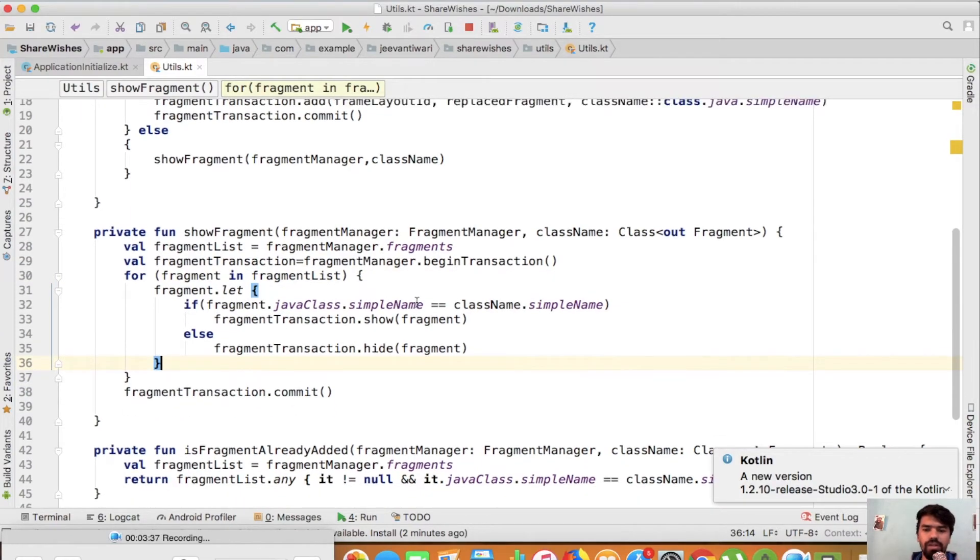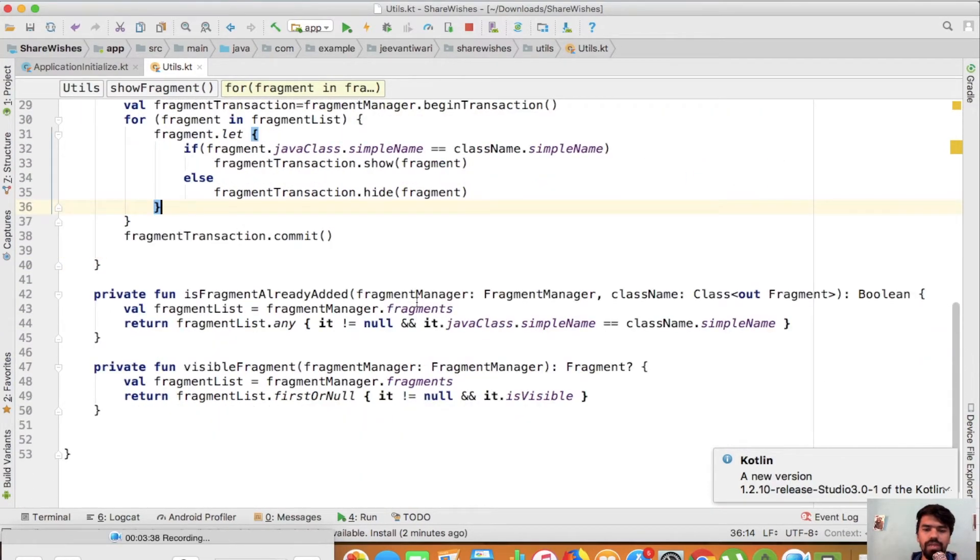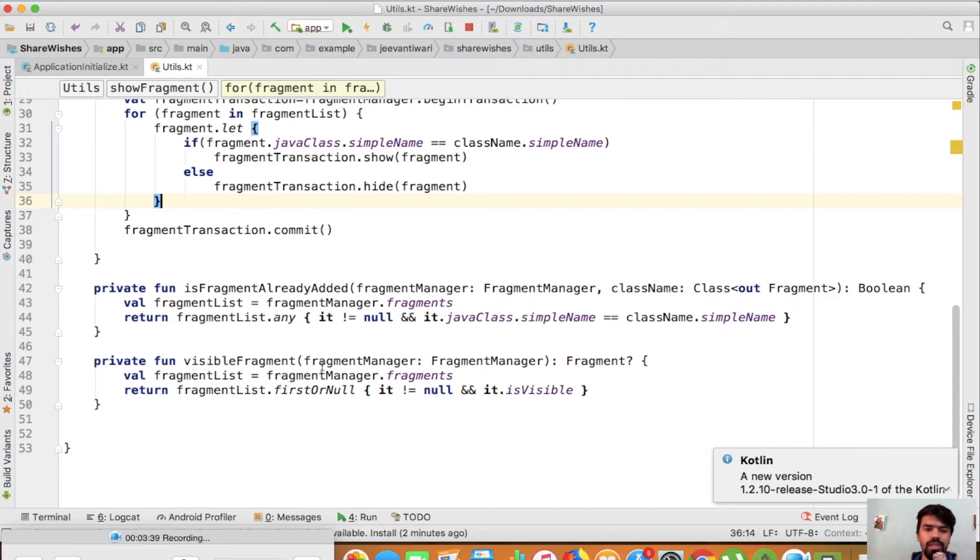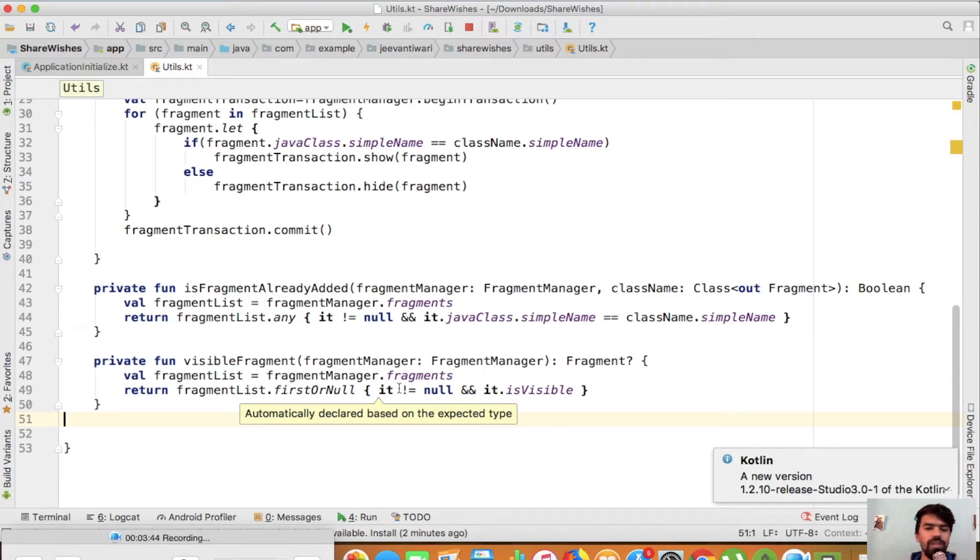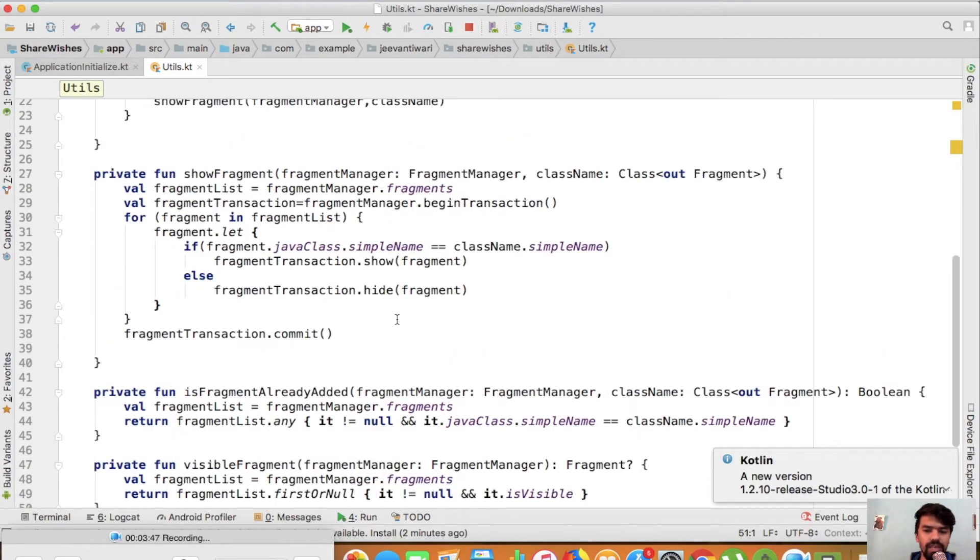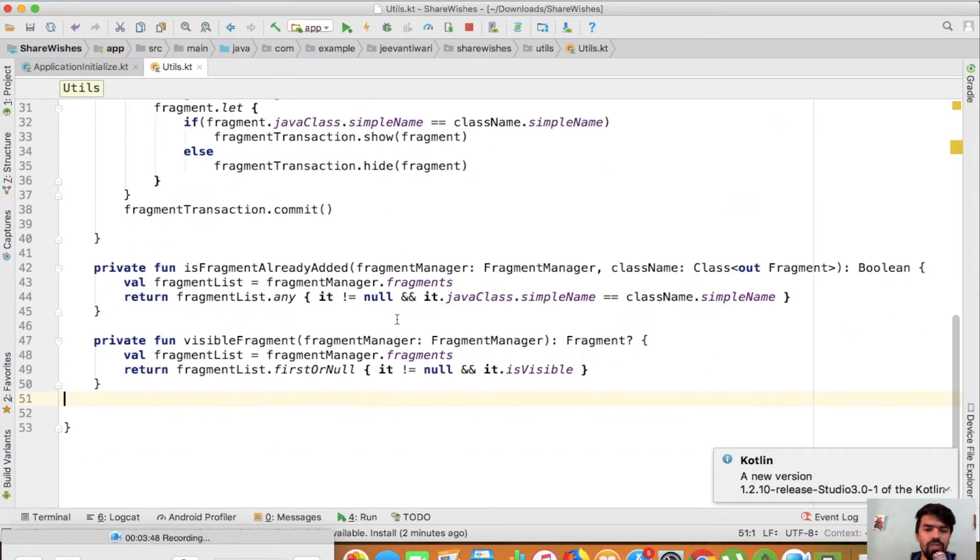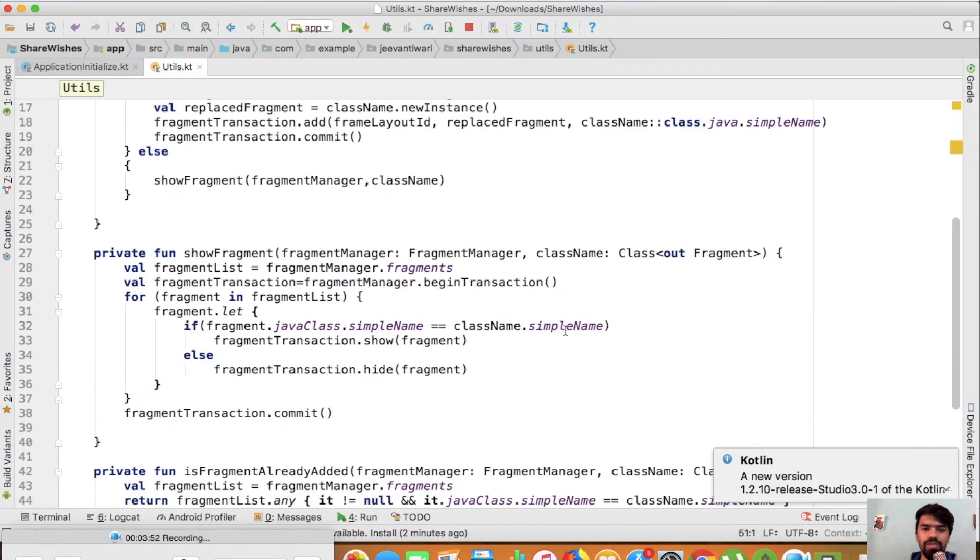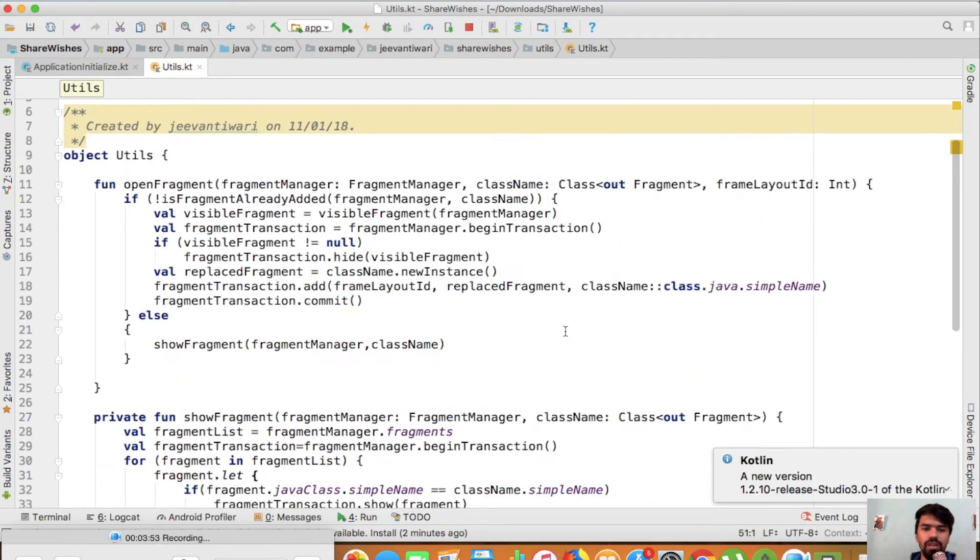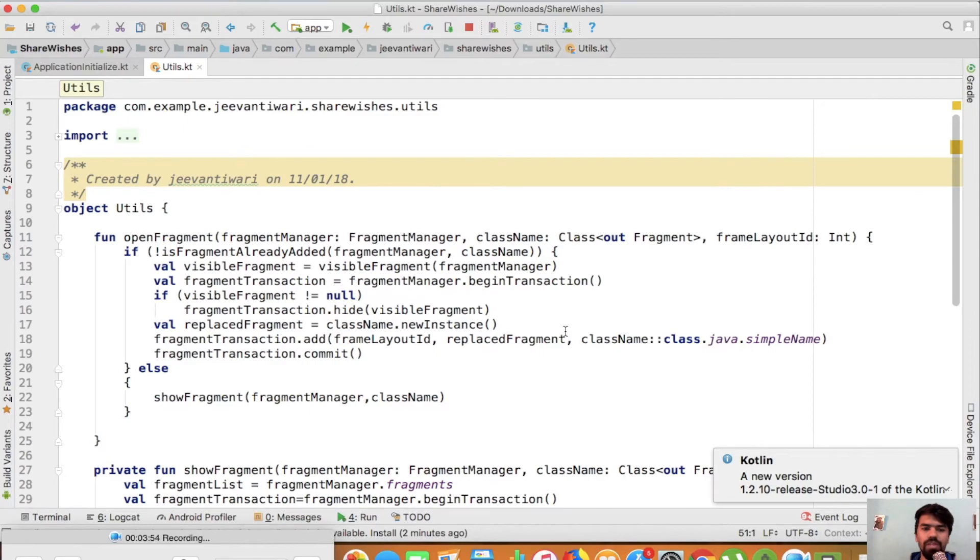Now you've seen that your 63 lines are reduced to 53 lines. So you've reduced 10 lines and your code looks a little bit easier compared to the previous one. Now we'll just check that everything is working or not.